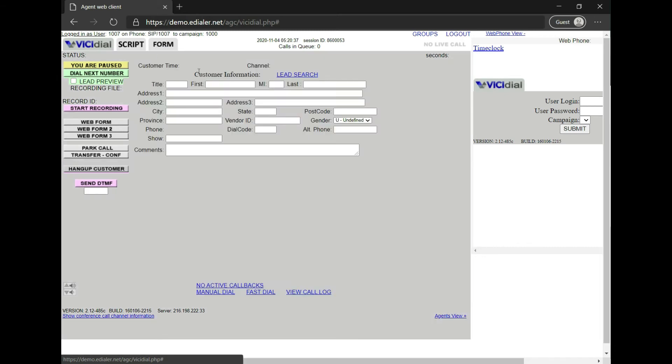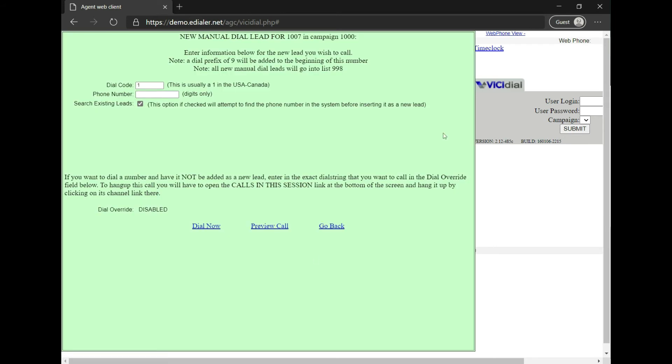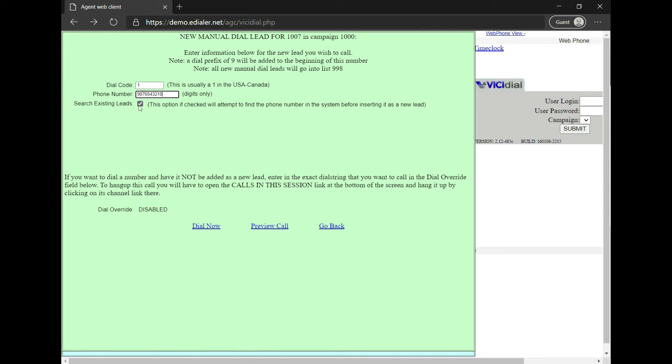For outgoing manual dial, click the manual link at the bottom of the page. Leave the dial code 1 as is. Then, copy-paste the 10-digit phone number on the second field. Keep the box checked, if you like, to pull any existing customer information if it's previously uploaded in the dialer. Then, click the Dial Now link.